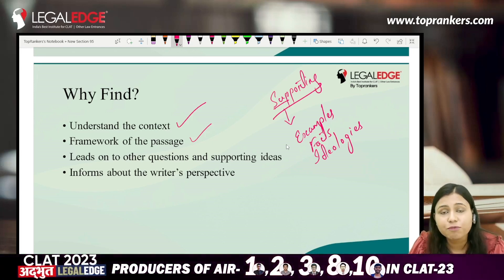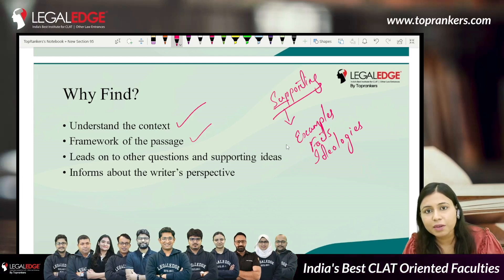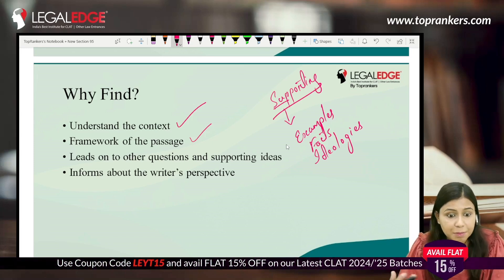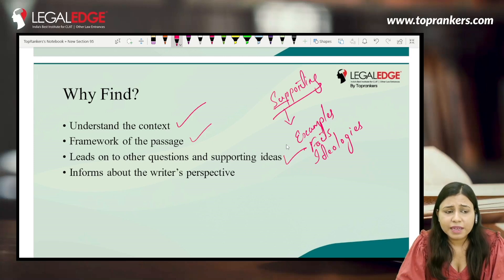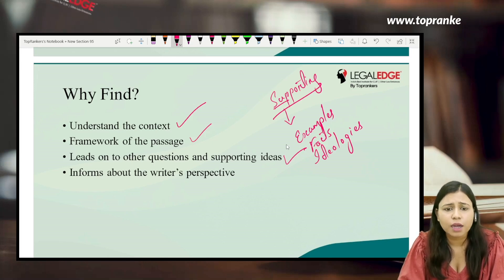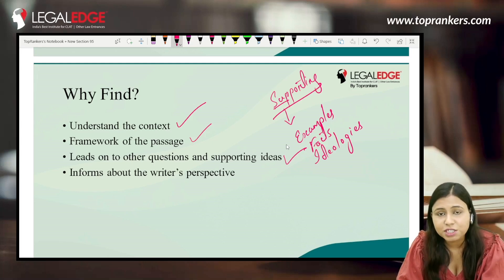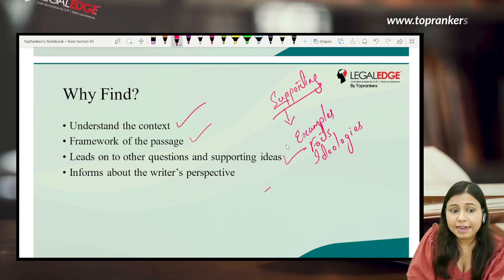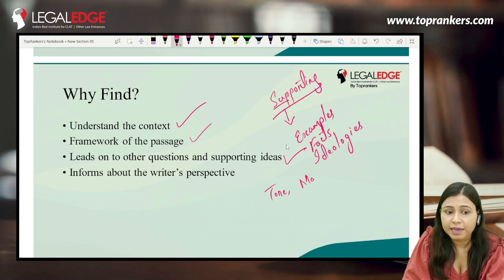Once you know the main idea, you already know the author will only bring in facts to support that particular idea, so the framework becomes clear and you won't be confused. It also leads you to other questions and supporting ideas. If the main idea is clear, other questions become much easier to attempt because the supporting ideas follow the same route. It also helps with questions about tone and setting, which heavily rely on the main idea.